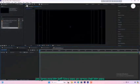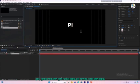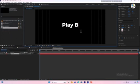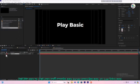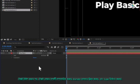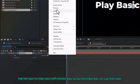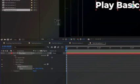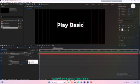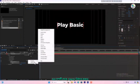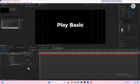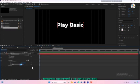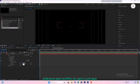Next, select the type tool from the toolbar and type your text. Once you have typed the text, expand the text layer properties. Click on the animate button and select scale. From the add property, choose opacity. Set the opacity to 0 at the beginning of the animation and also set the scale to 0.